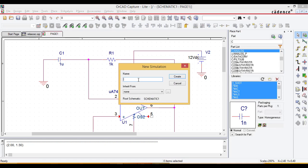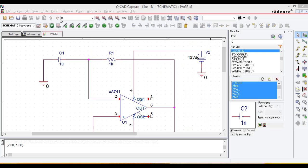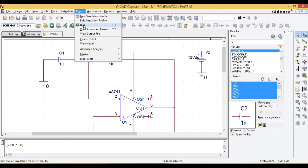Go to PSpice, then New Simulation Profile, give it a name such as 'test relaxation oscillator', and click Create. A window opens where we set the time period. We are checking the waveform with respect to time, so set the run time to 10 milliseconds and the increment to 0.01 microseconds. Click Apply and OK, then go to PSpice and run the simulation.